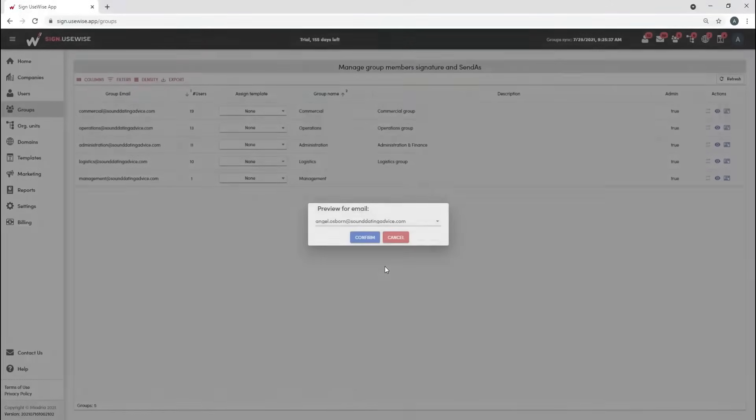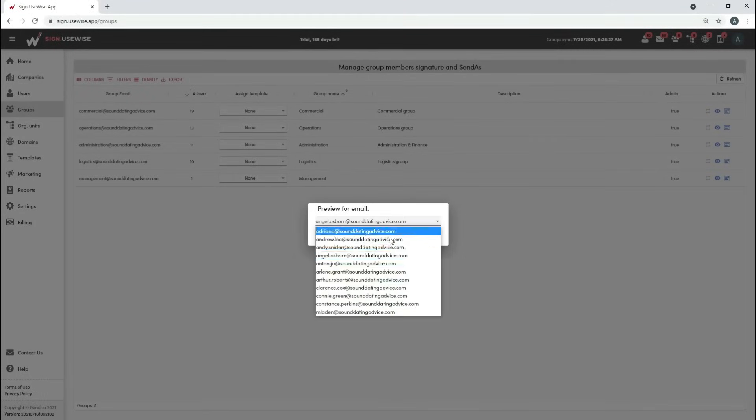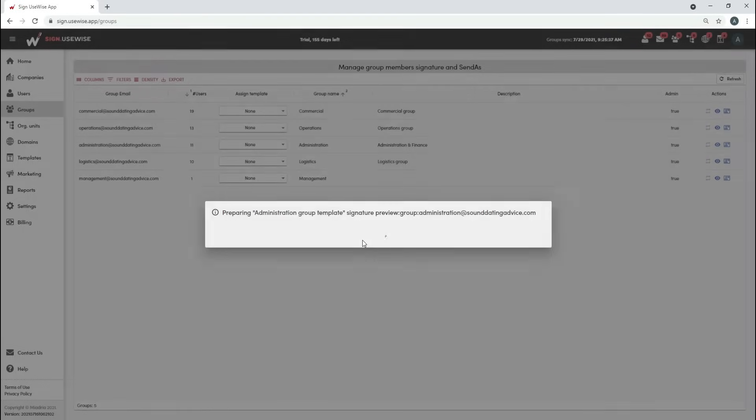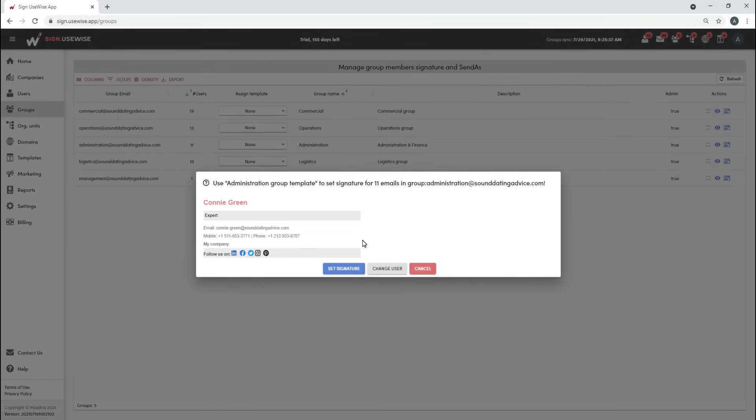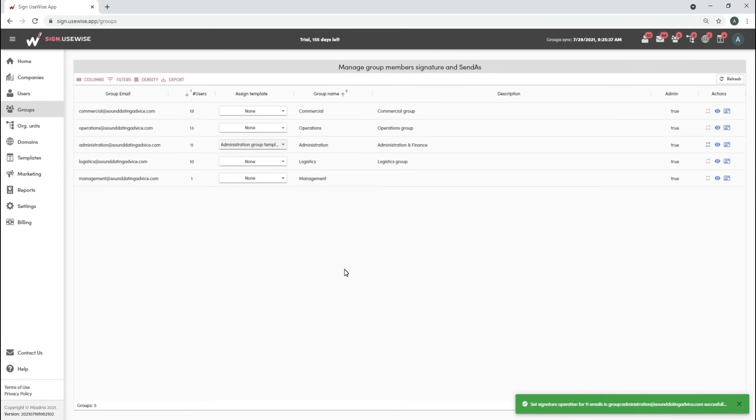You can preview how the signature looks for a specific user by selecting the change user option. Select set signature to confirm your choice. Remember that users have to reload their Gmail browser tab to make the new signature appear.